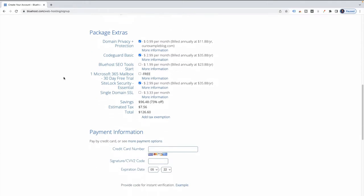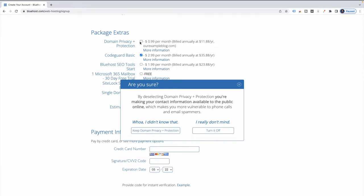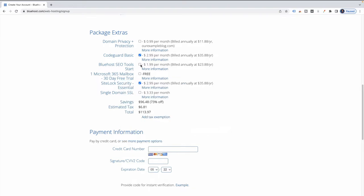Moving on to package extras, you really don't need a lot of this — a lot of it is just upsells. I'm going to remove domain privacy and protection, code guard basic, the Microsoft stuff, and the extra SiteLock thing. So now we are down to a nice inexpensive price for a year of hosting.